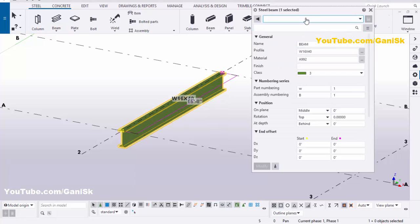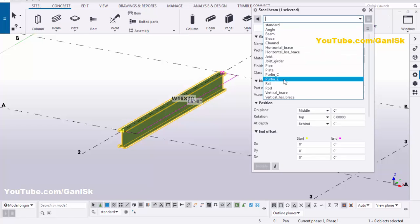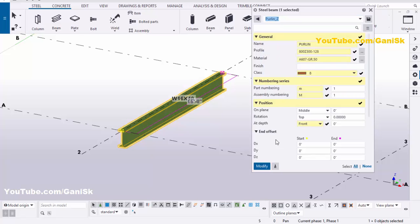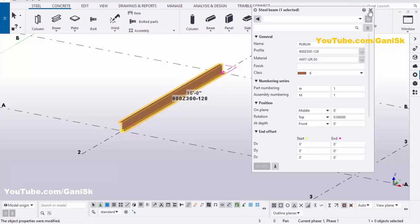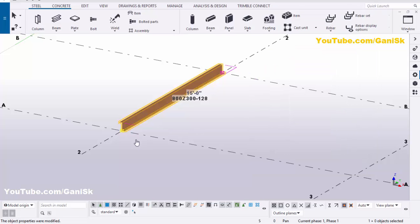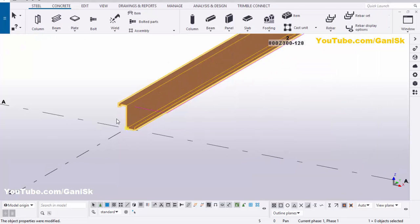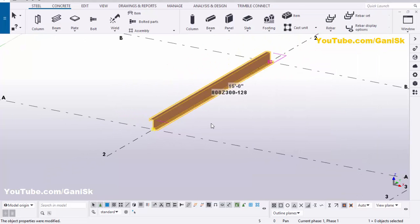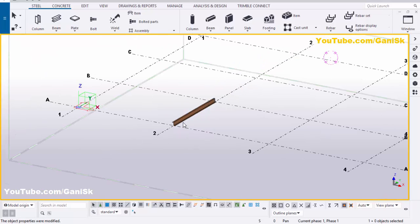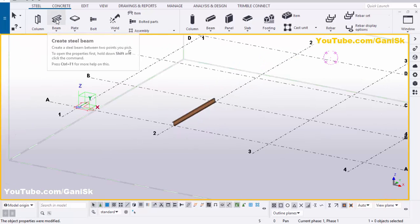Click on here, select Purlin Z, then click on Modify to see the result and close this window. You can see now we have Z purlins like this.